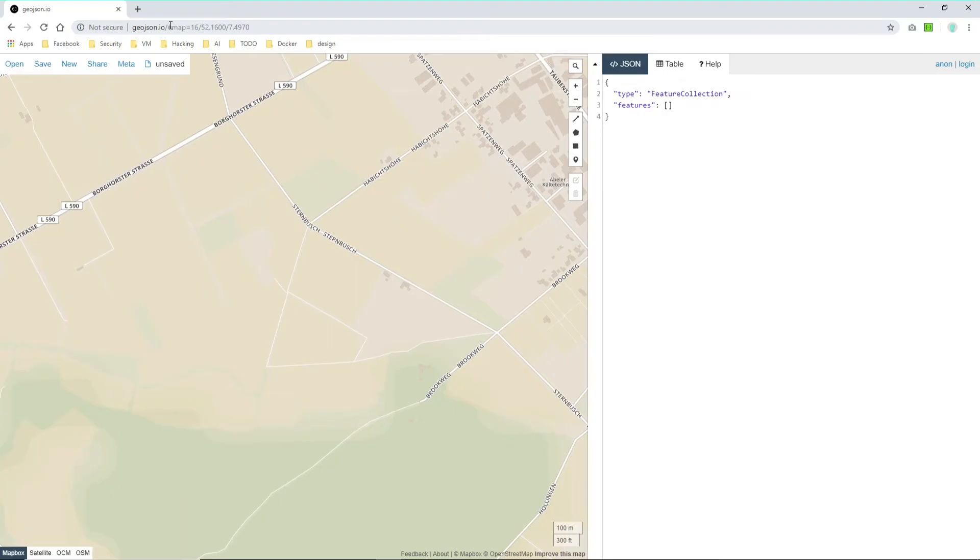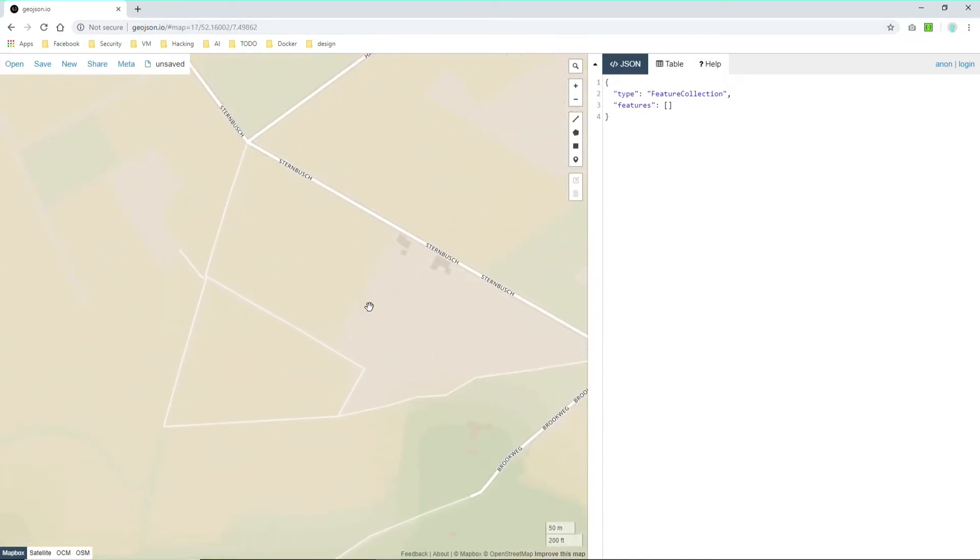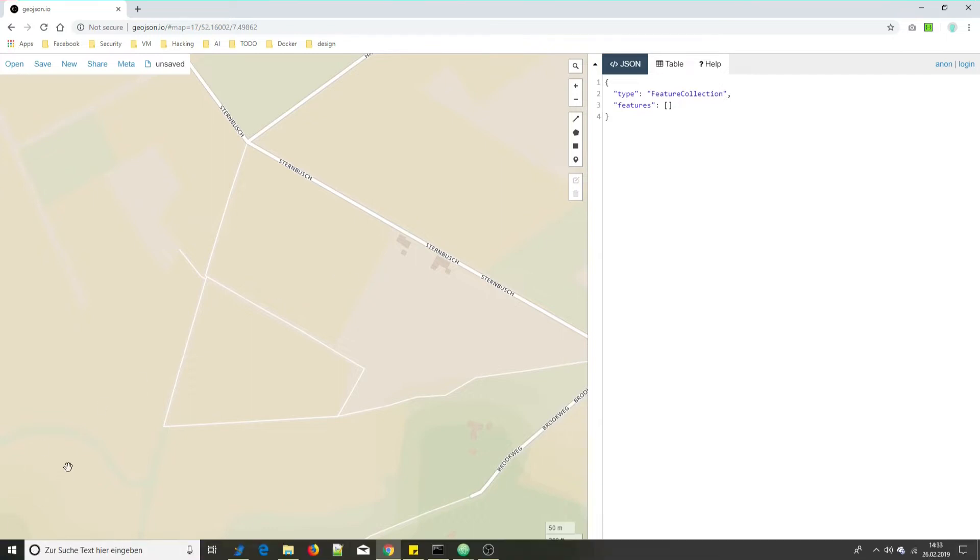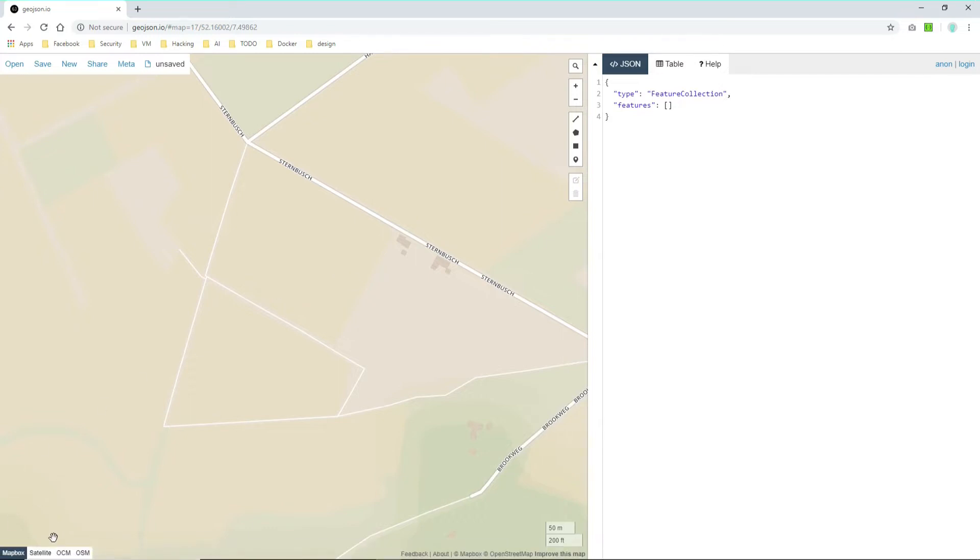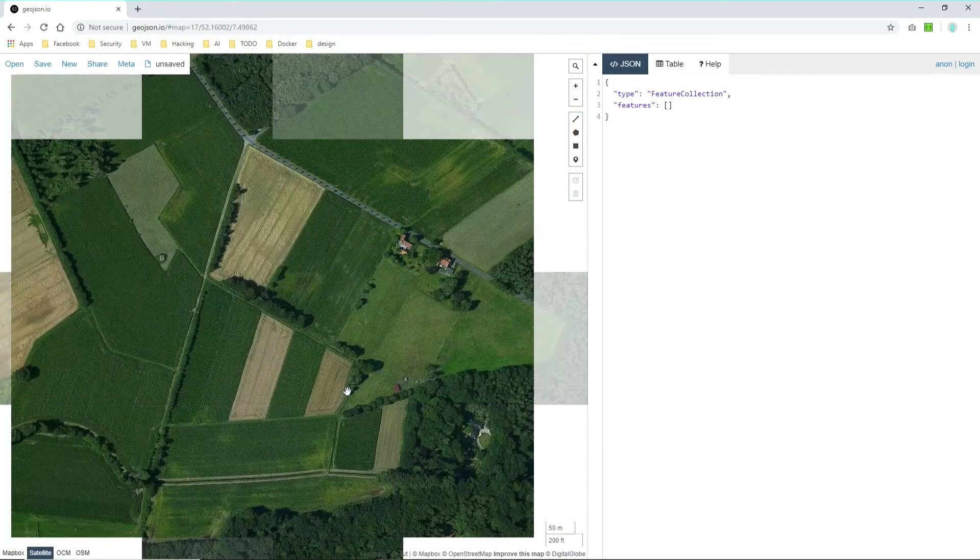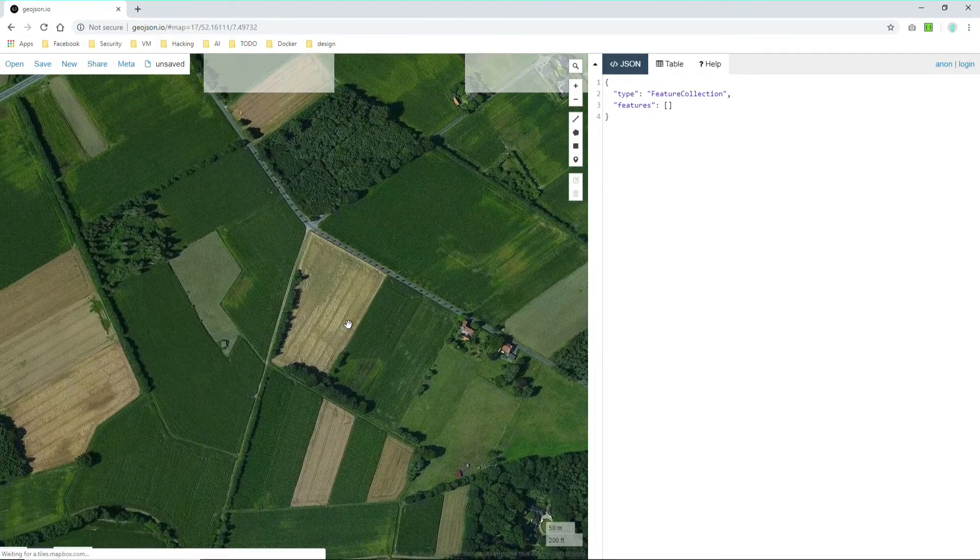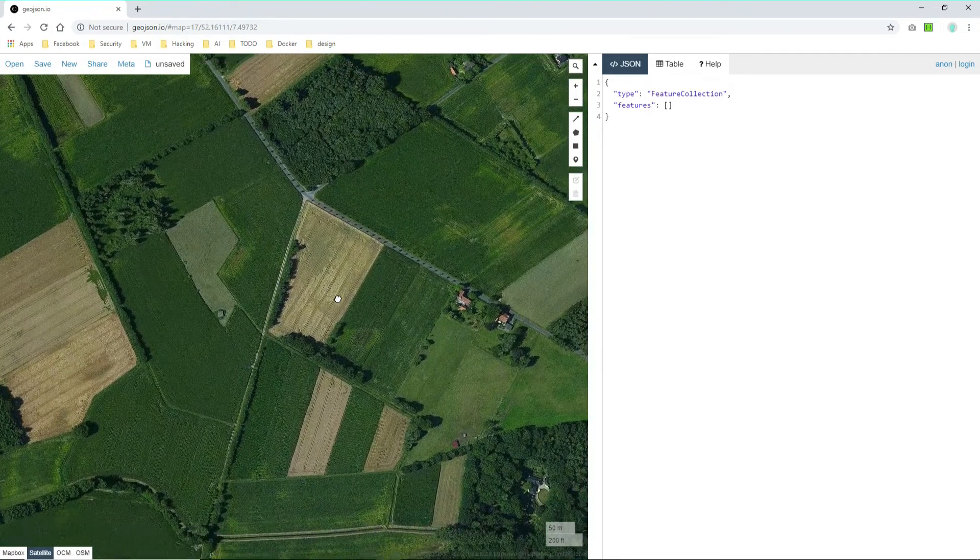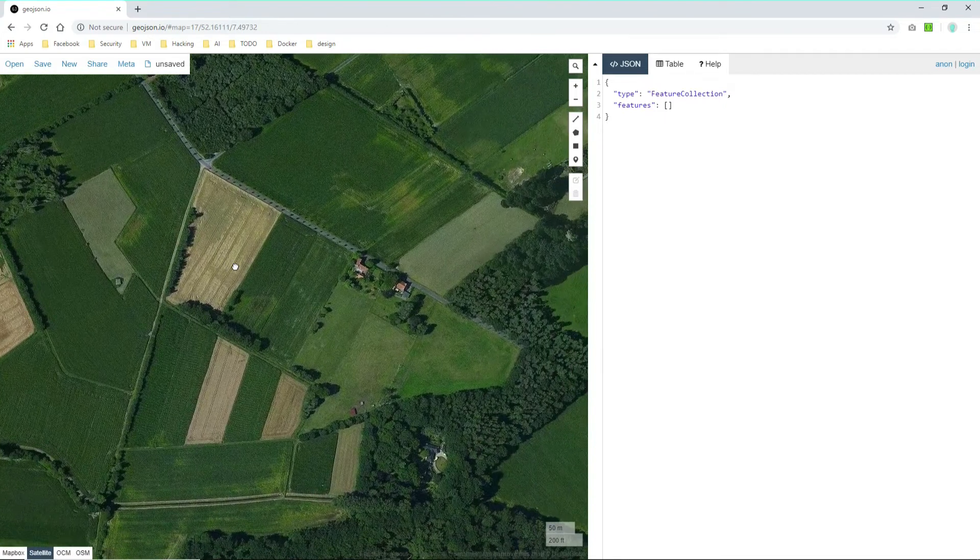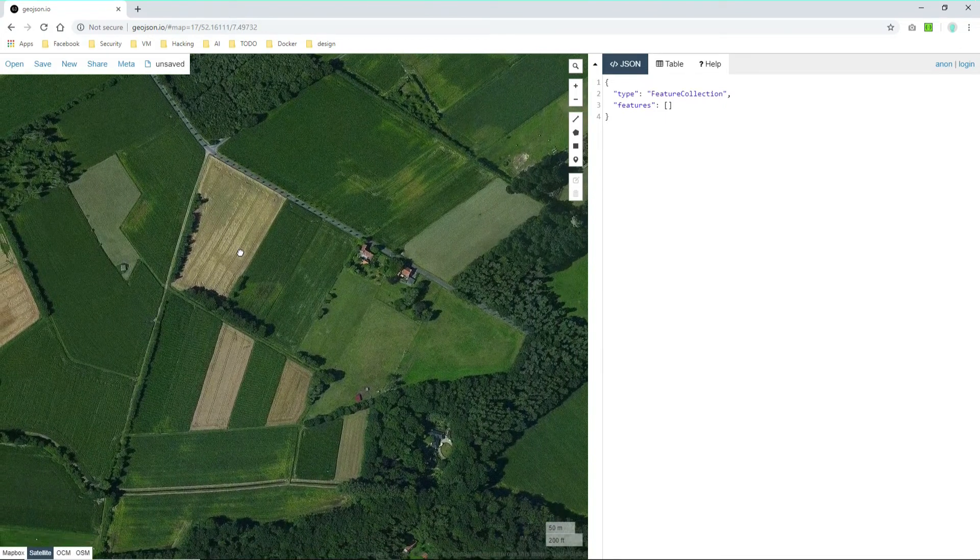Alright let's start. I'm using geojson.io here which allows you to create certain json coordinates. So first of all let's look for the location where I took my walk. Let's move to satellite mode and that's it.